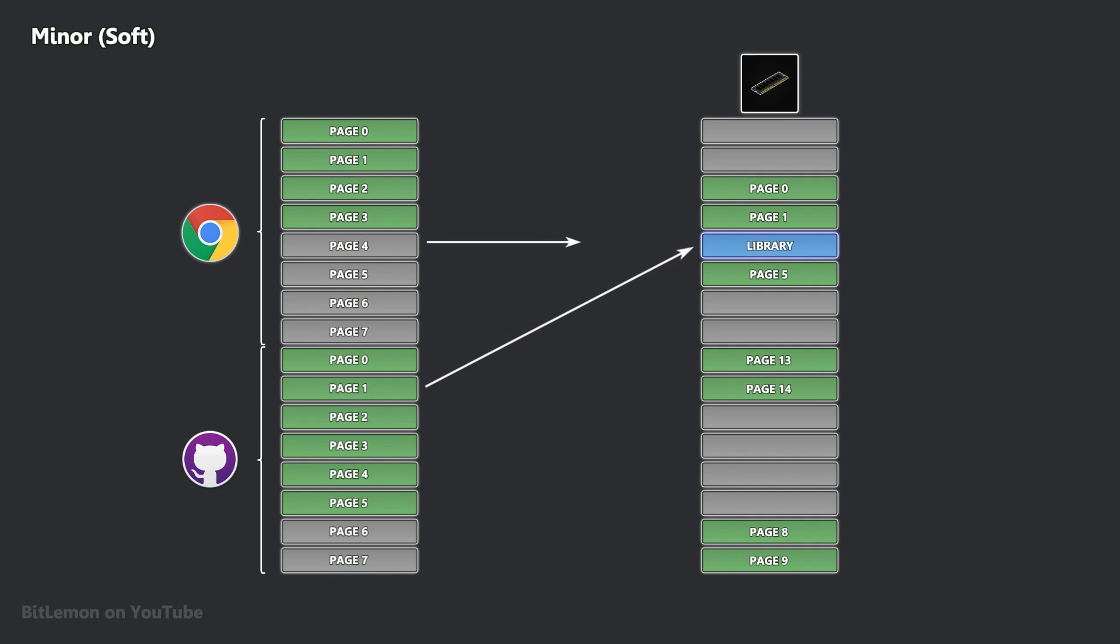However, when other programs access the same library, the data is already in RAM but not yet mapped into their virtual address space. In this case, the operating system simply maps the existing memory to the requesting process. Minor page faults are typically fast to handle and have little impact on system performance.